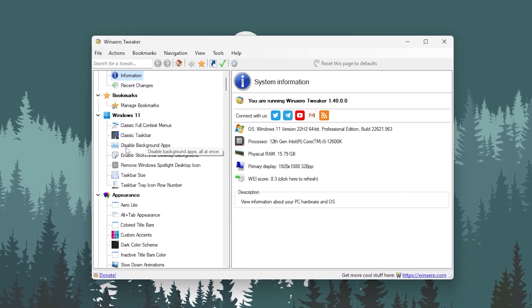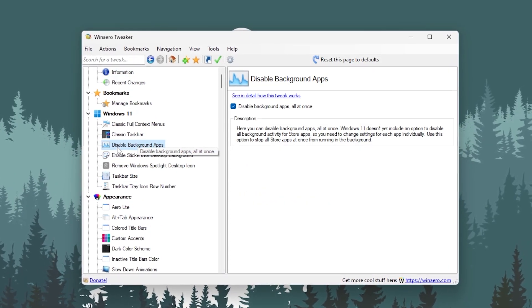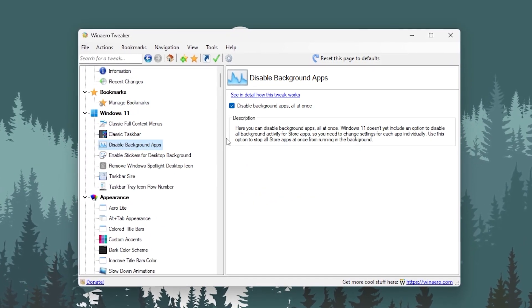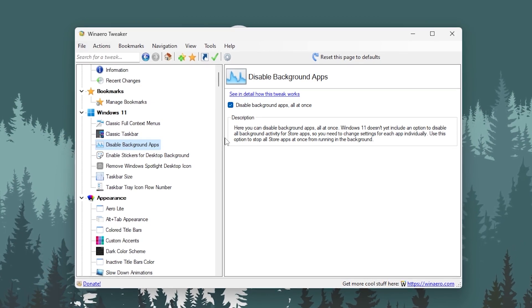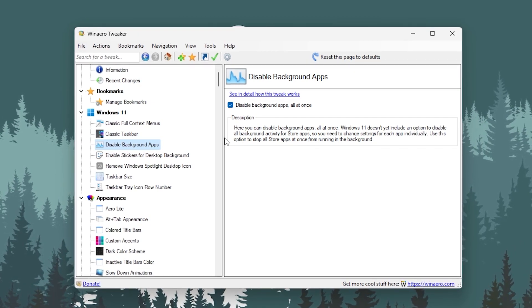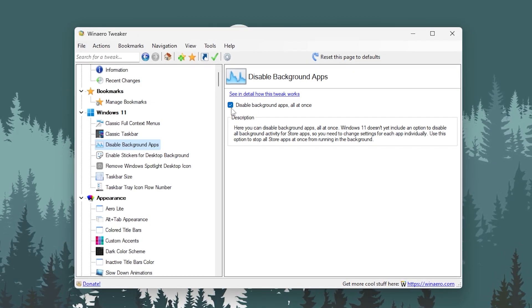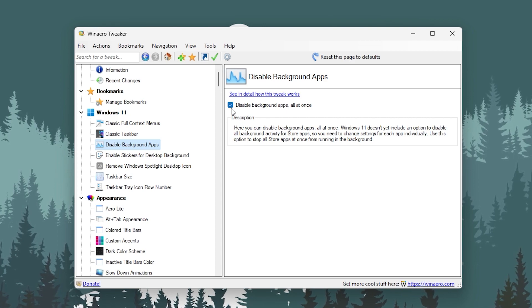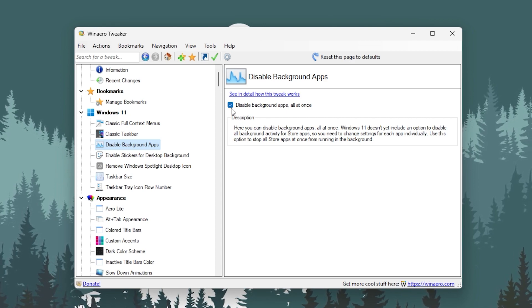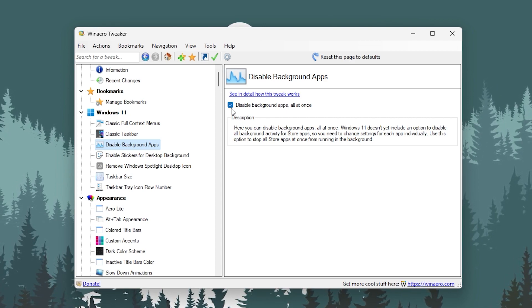First here you will find out your system information, whatever system you are using, your resolution, everything. Now you have to follow exactly the same thing which I'm going to show you. In the first step, here you will find this first optimization: that is disable background apps.